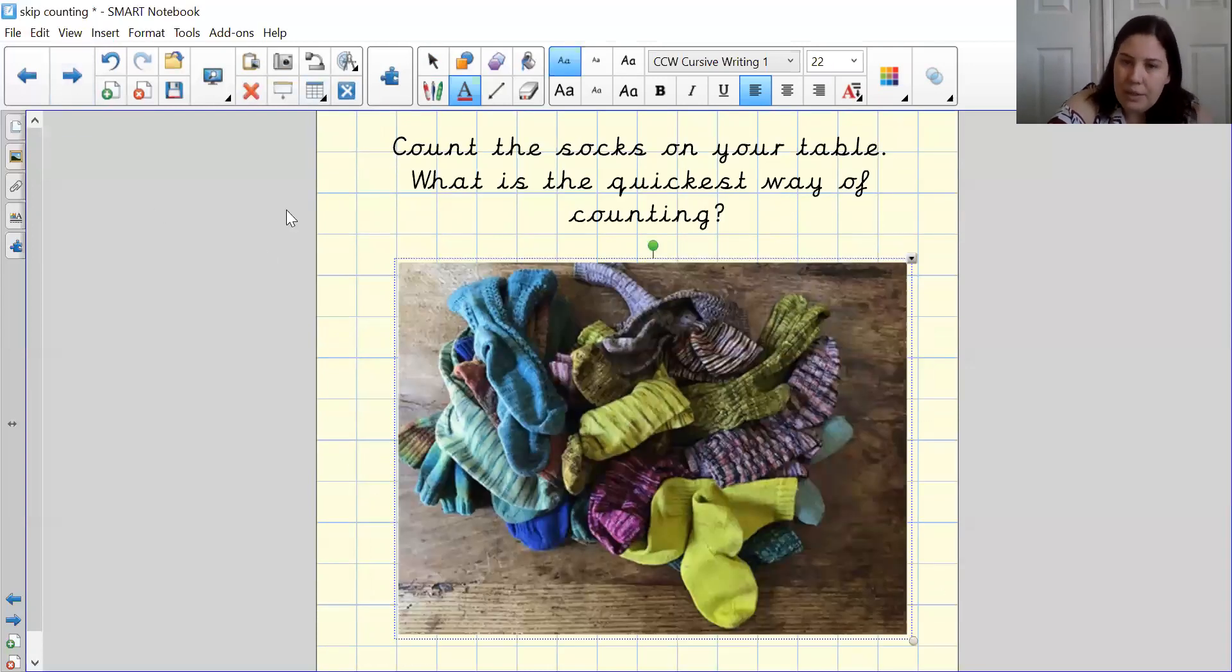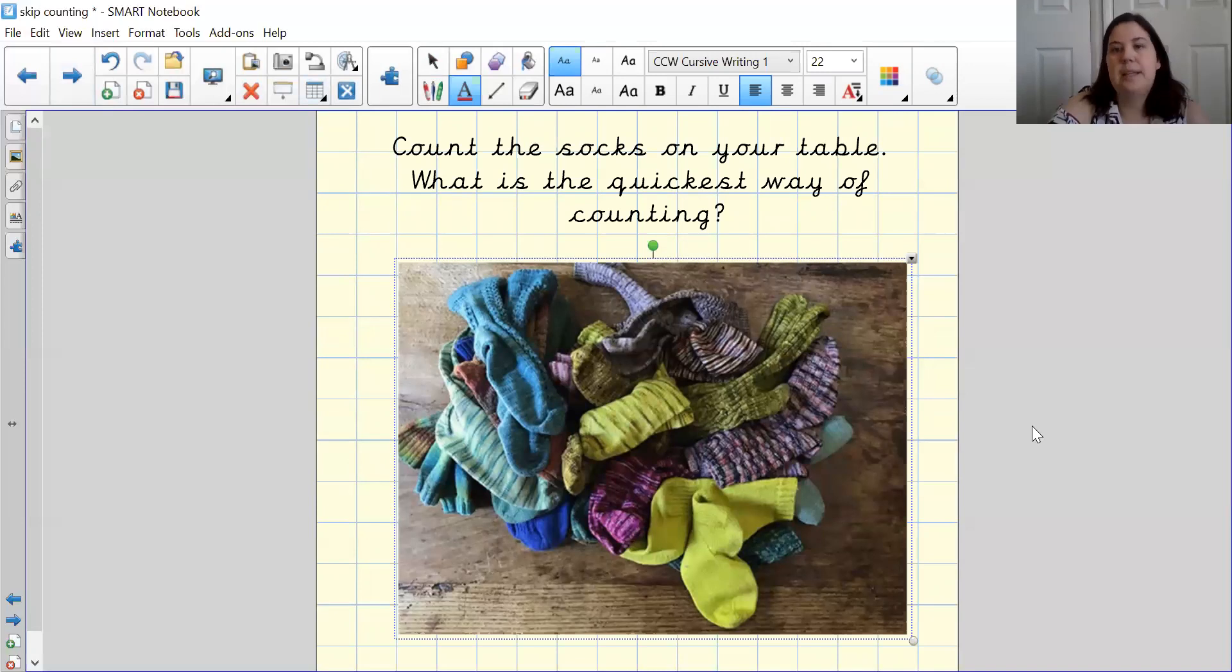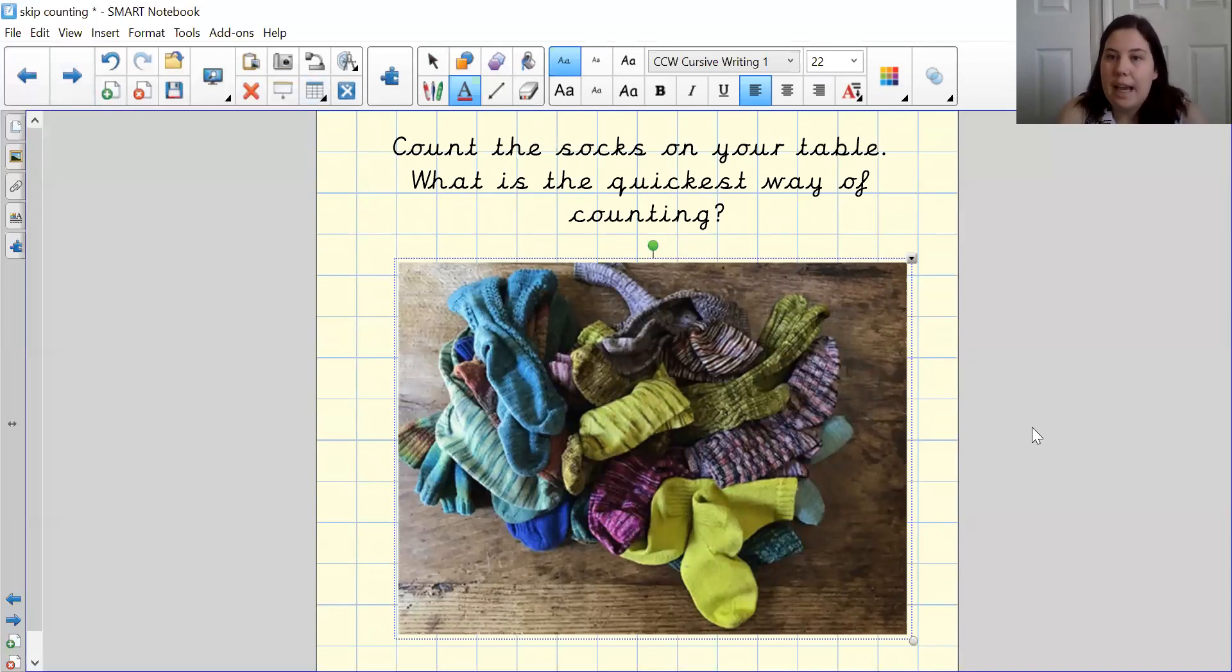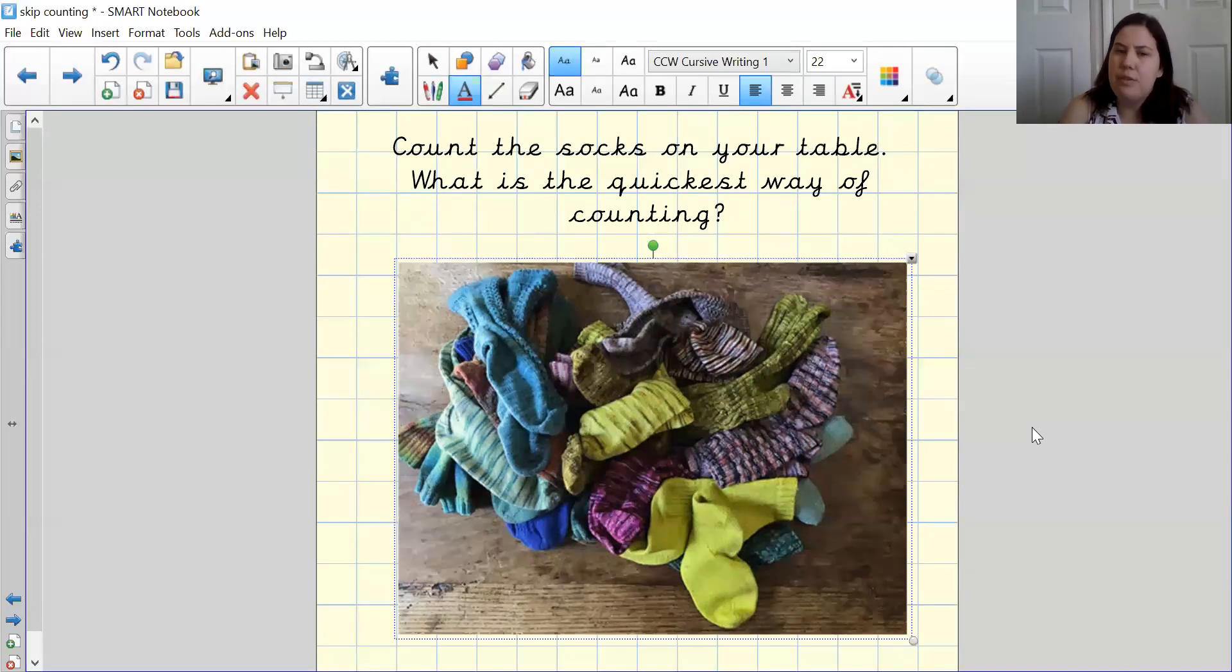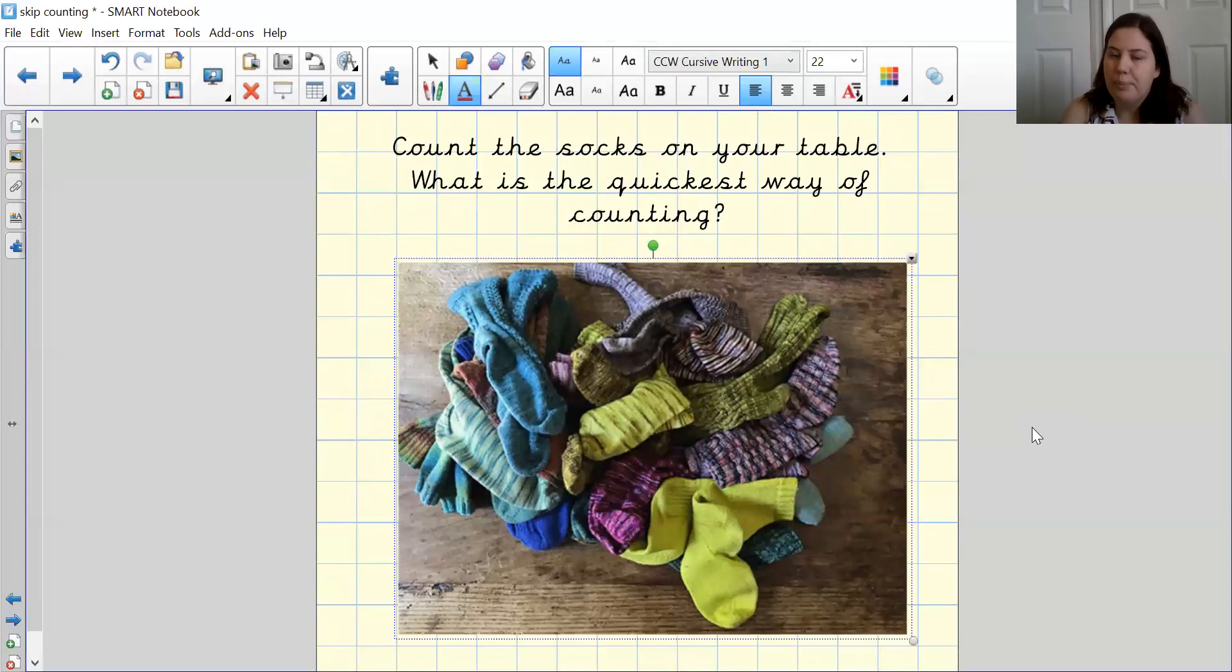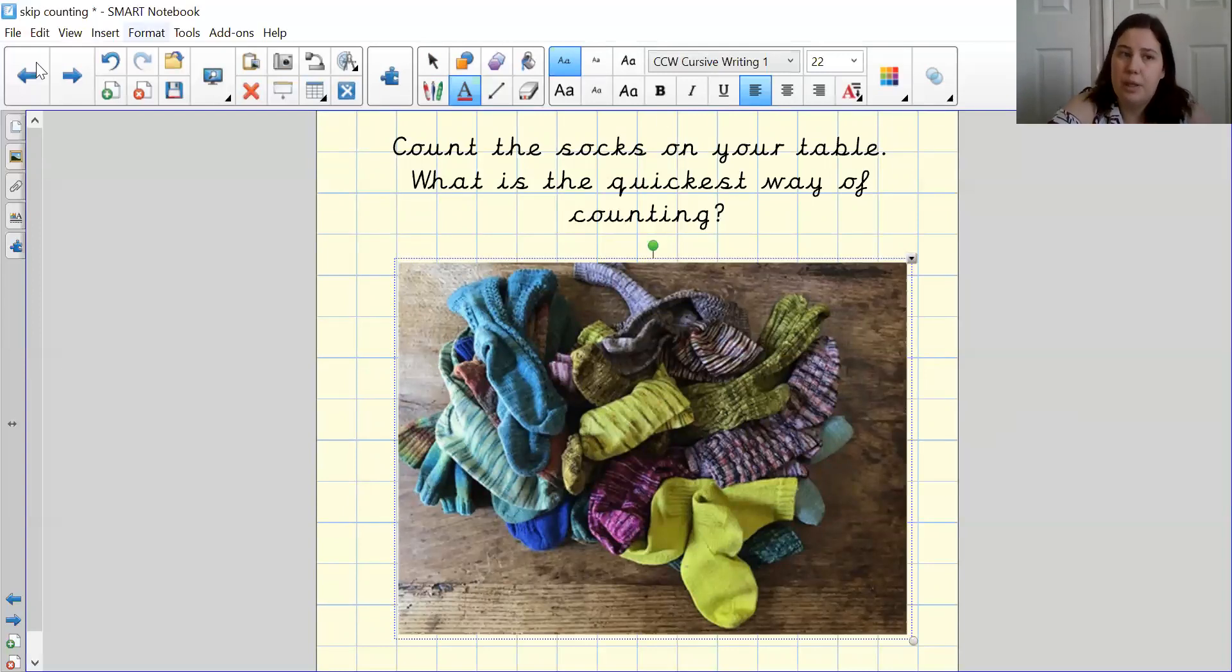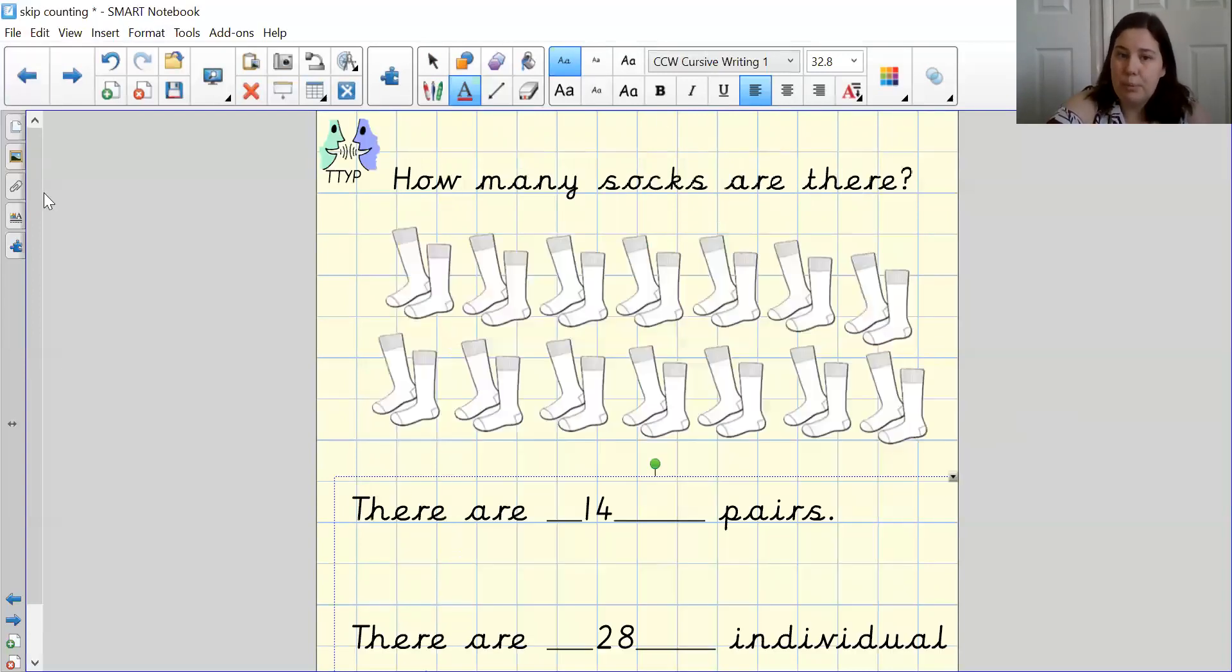What I would like you to do now is I would like you to go around your home and see how many pairs of socks you can find. What I'm going to ask you to do then is see if you can find a quick way of counting them. Think back to the method that we have just done previously.